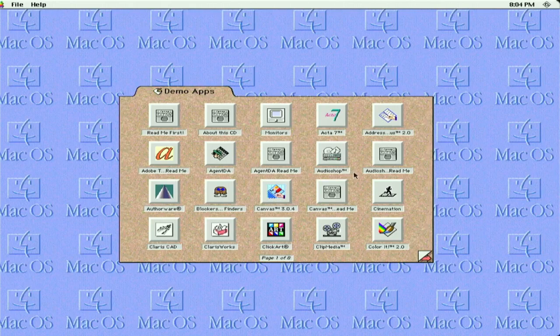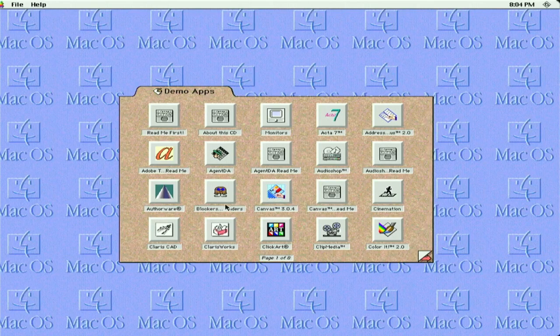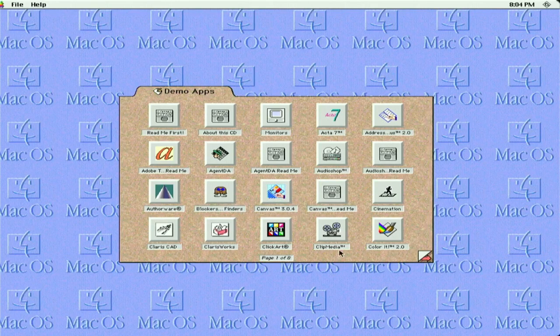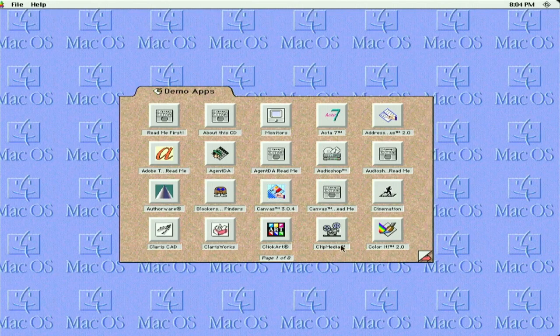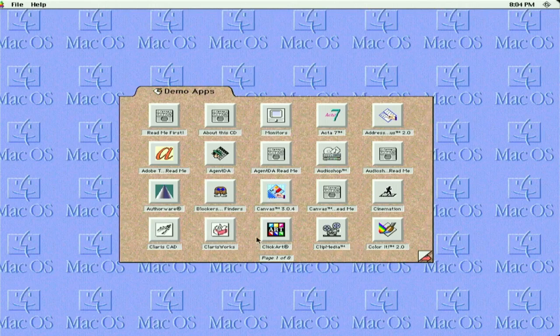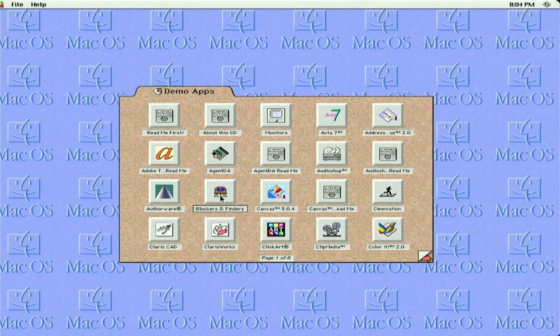Things like Adobe Type Agent, Audio Shop, Blockers and Finders, Canvas, Clip Media, Color, Color It, Claris CAD. So I thought we'd check out Blockers and Finders.